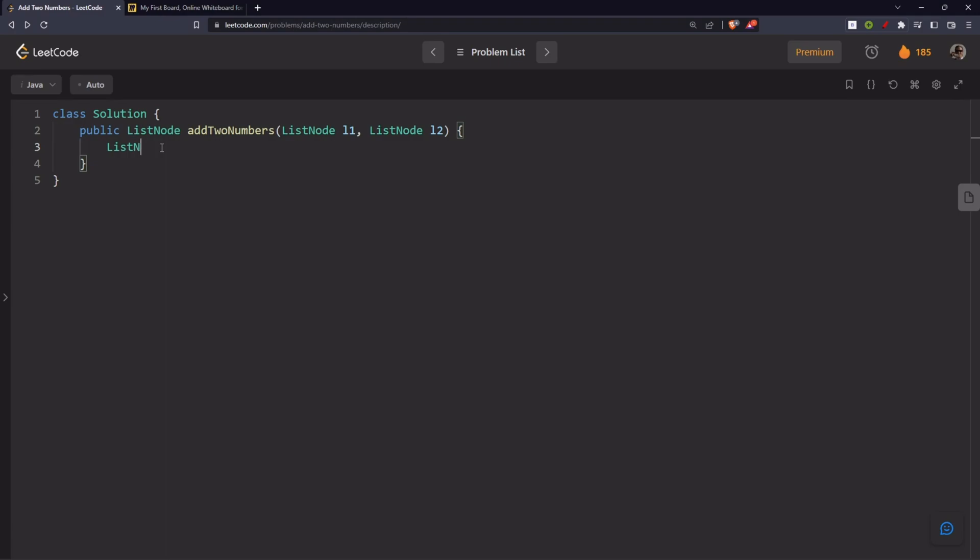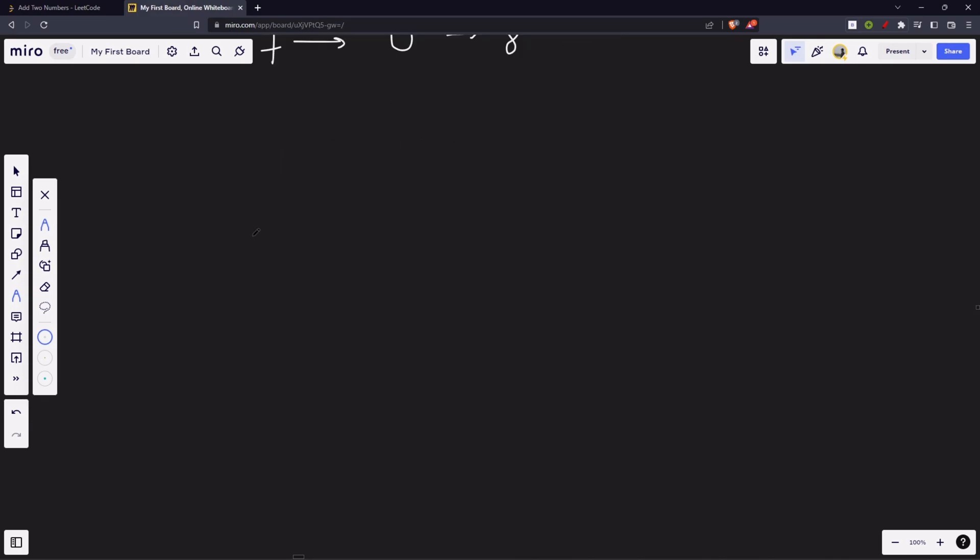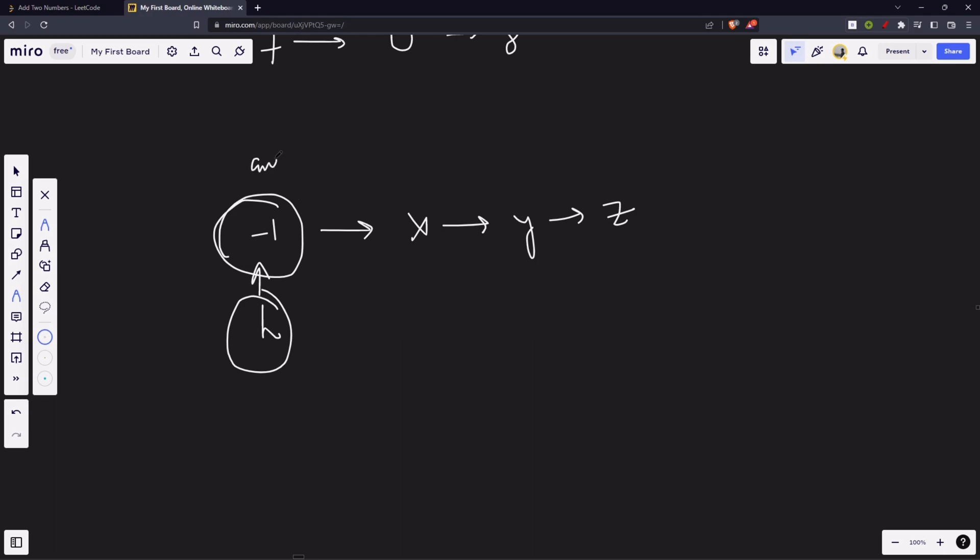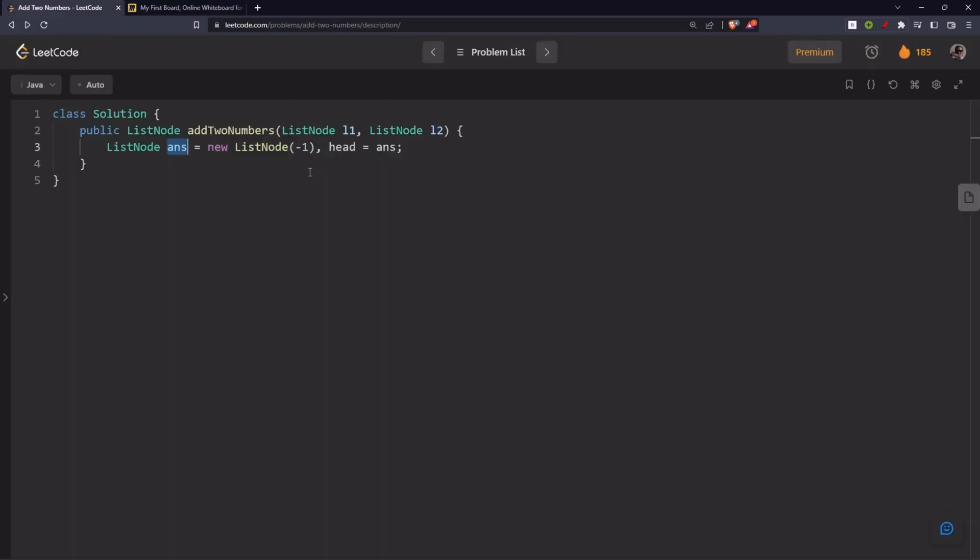Let's create our linked list. Answer equals to new list node, value is minus 1 and we will create a dummy head. It will point to this linked list. We are creating a dummy node. And from the next, we will store our values. And this head initially points to this one. At the end, when we are going to return, we will return this answer.next. And this head is going to move forward and store our values. Also, we will have a carry.